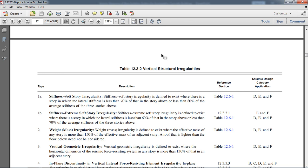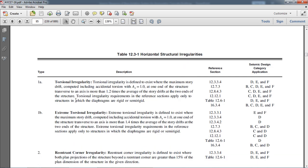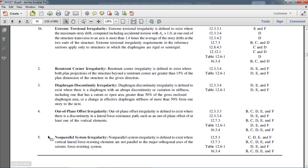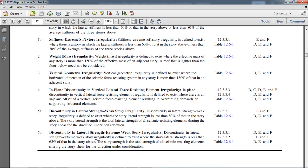There are two types of structural irregularities: vertical irregularities and plan or horizontal structural irregularities. These are based upon the structure, not on the architect's design. Under vertical structural irregularities, there is stiffness irregularity with two subtypes — soft story irregularity and extreme soft story irregularity — as well as weight or mass irregularity, vertical discontinuity, and lateral irregularities.